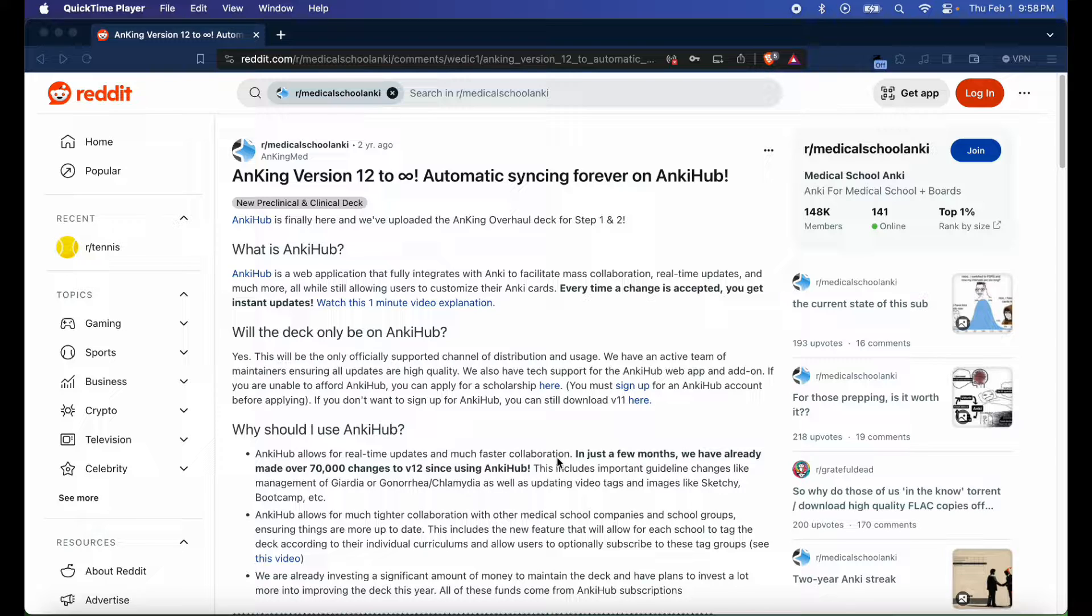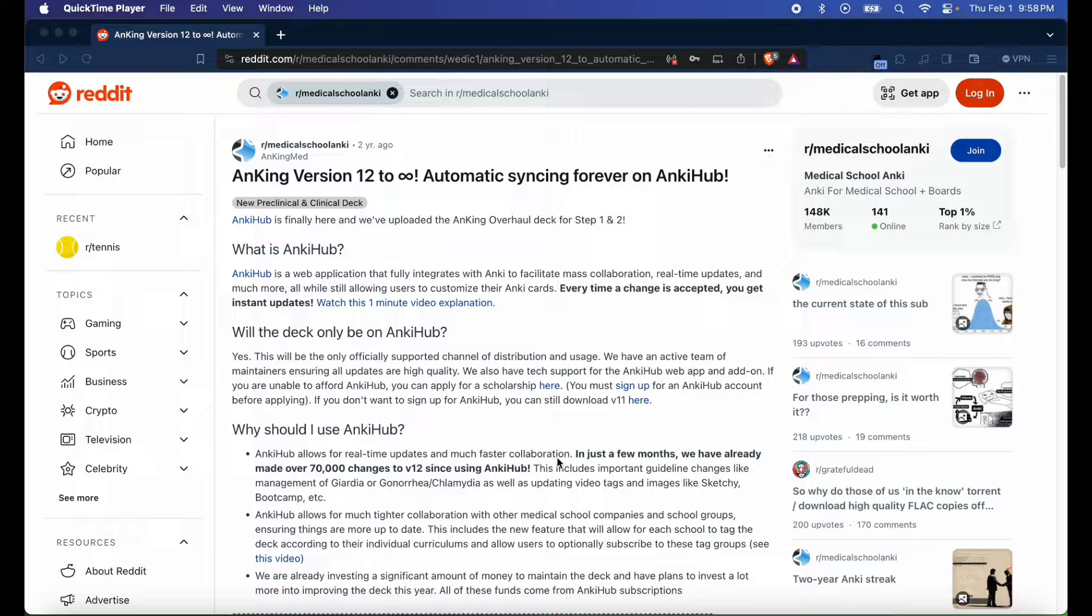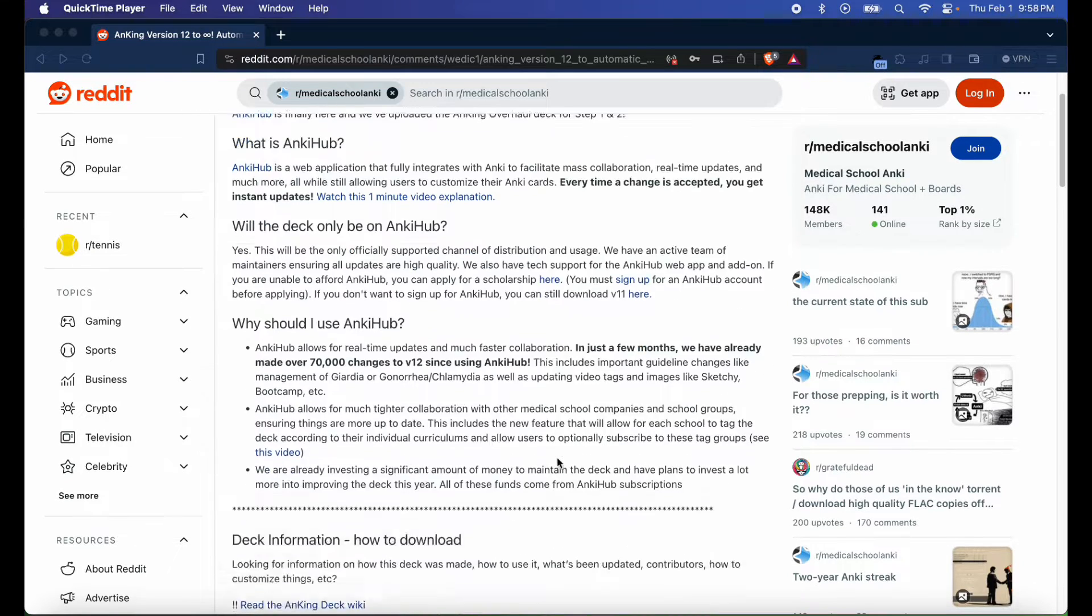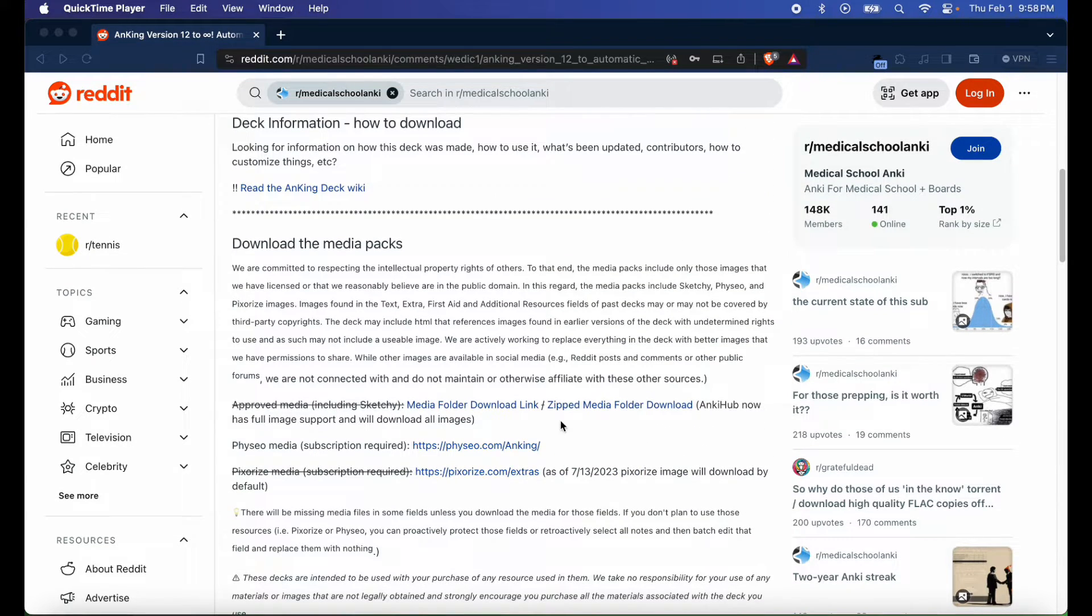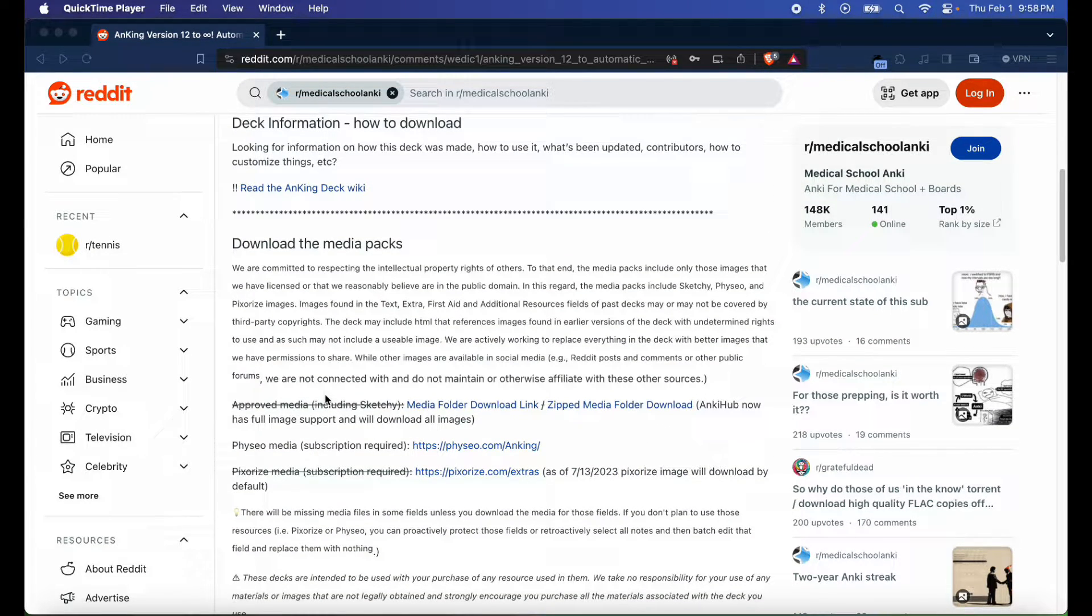So let's go ahead and get started. Go to the release notes of the Anking Version 12 deck - I'll be sure to link that in the description below. When you're there, scroll down and check for the approved media, which includes Sketchy, and go to the zip media folder download.